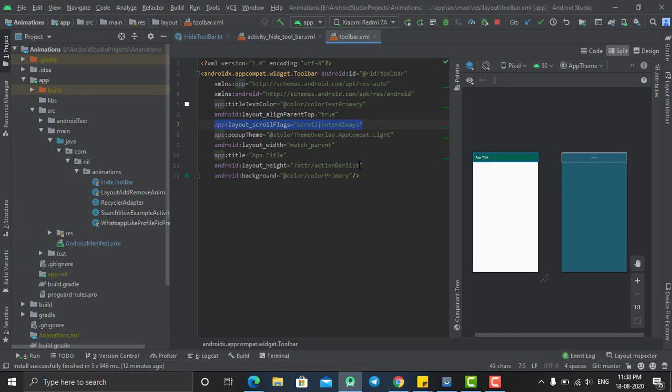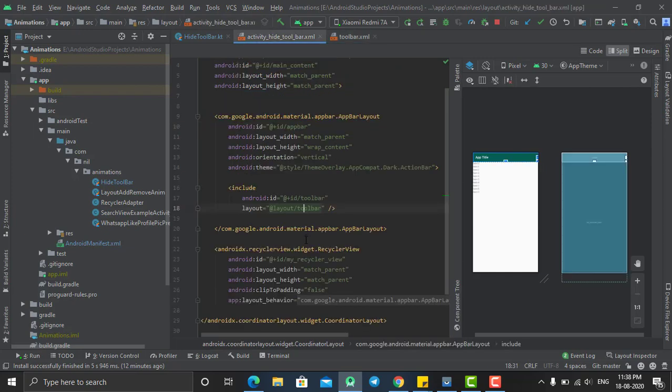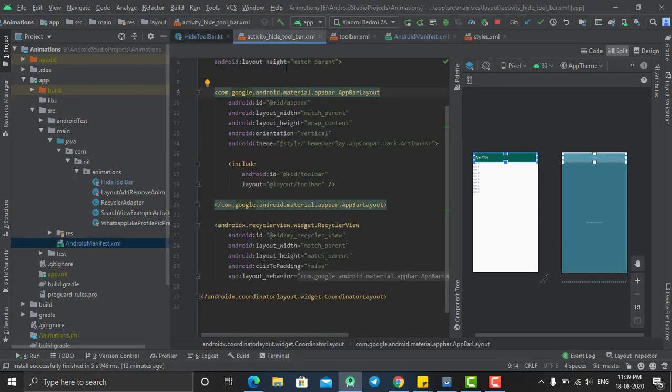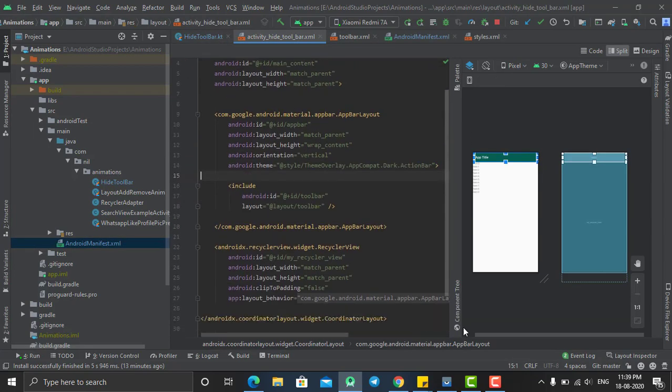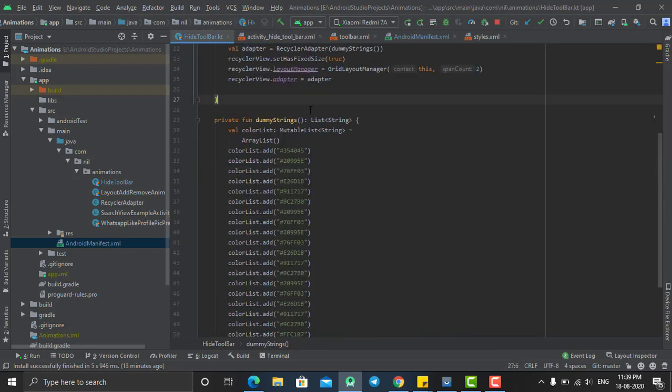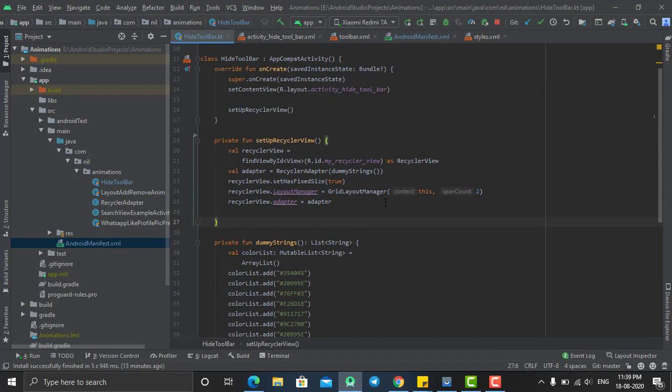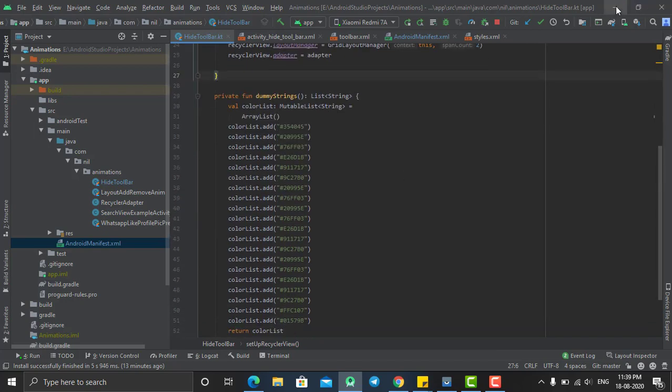This thing should be enabled in your toolbar and things ready and your application will work fine. This is the thing that you should do to hide and make visible your action toolbar. So hope you like this tutorial and thanks for watching.